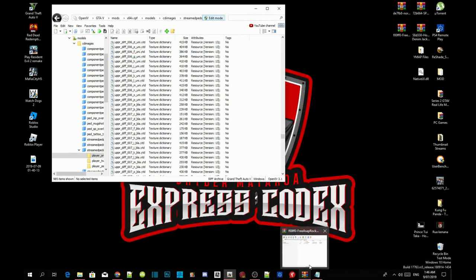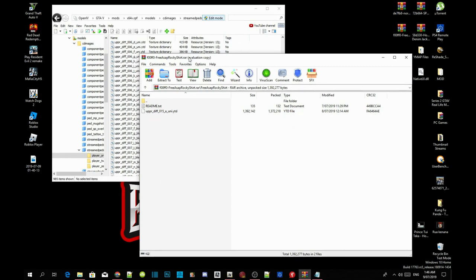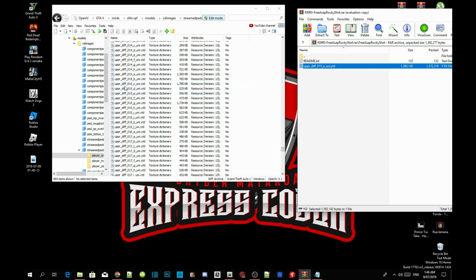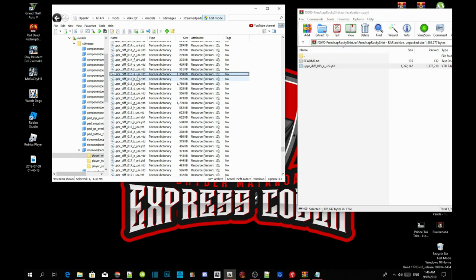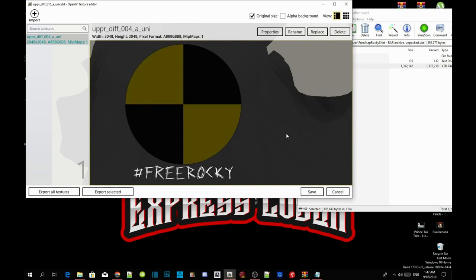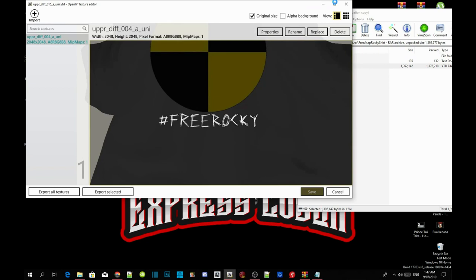Now open up your ASAP Rocky shirt extract folder. All you've got to do is click on the YTD file and drag it inside your OpenIV. Now to give you proof that we installed it, all you've got to do is find upper_diff_015. It's right here — upper_diff_015_a_uni.ytd. Double-click to check if it's installed, and there you go — that is proof it is installed properly.